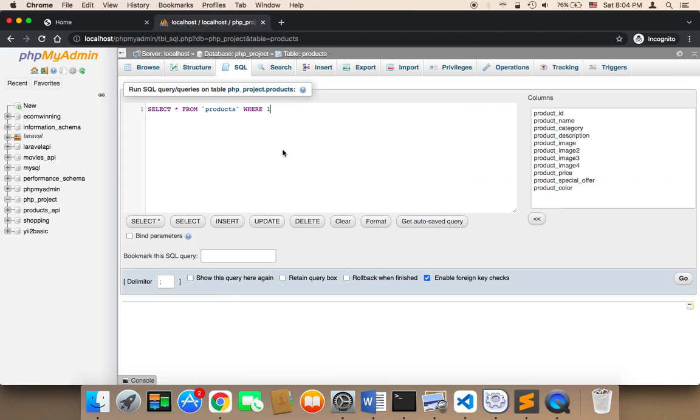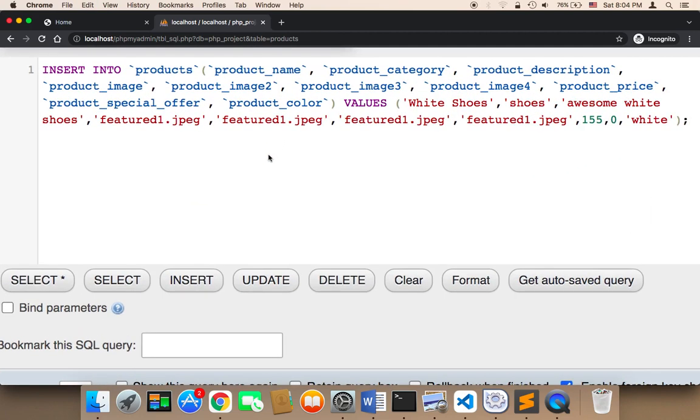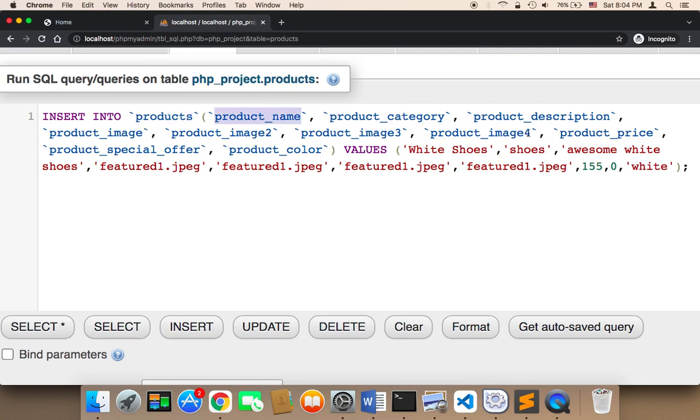I have this command. I'm going to paste it and walk you through it. This command is going to insert a product into the products table, and what it's going to insert is the product name, category, description, image, image 2, image 3, image 4, price, special offer, and color.